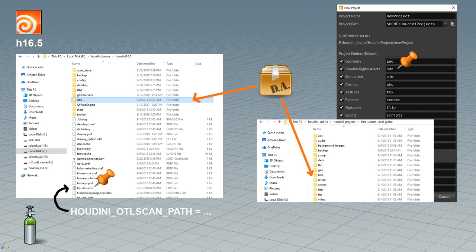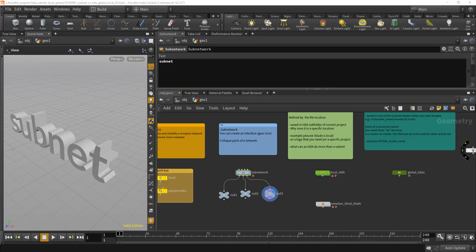By editing the Houdini OTL scan path in your Houdini environment. And that might be too much for you. I think actually it's cool like it is as default for me, that's enough. I don't change it. And the global HDAs I will save in that folder.